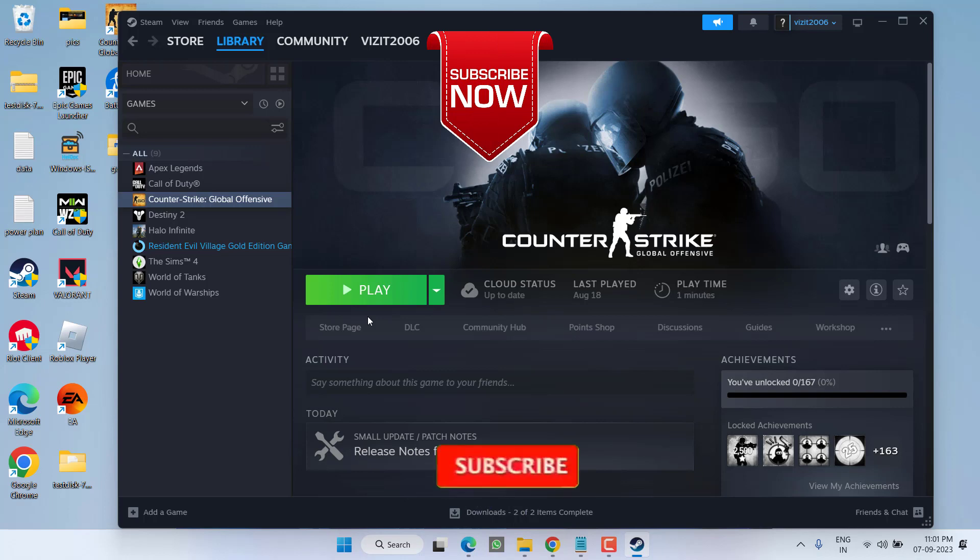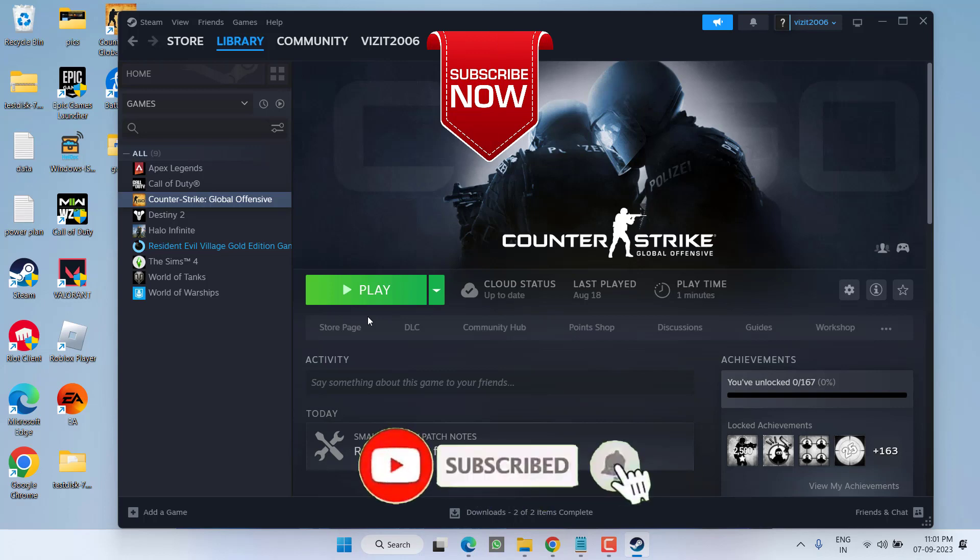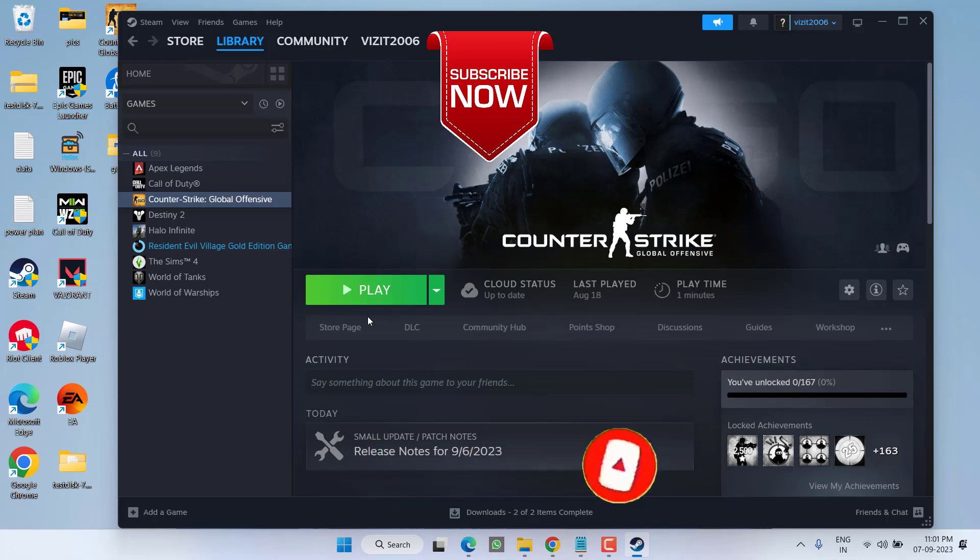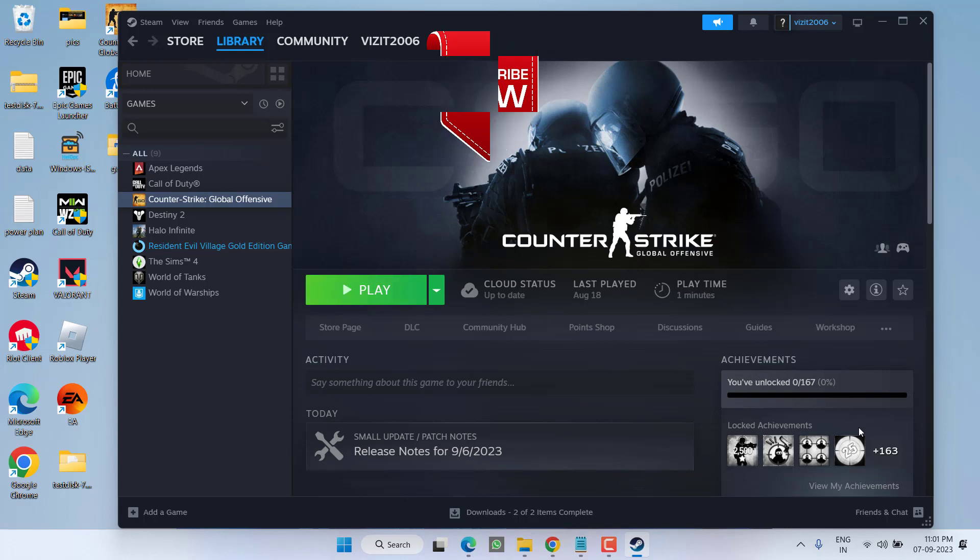So that's all about it, friends. If this video works out for you, I request you to please click the subscribe button and turn on the bell notification icon to continue receiving updates from my channel. Thank you so much for watching.